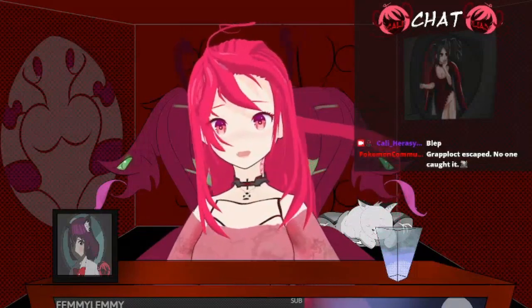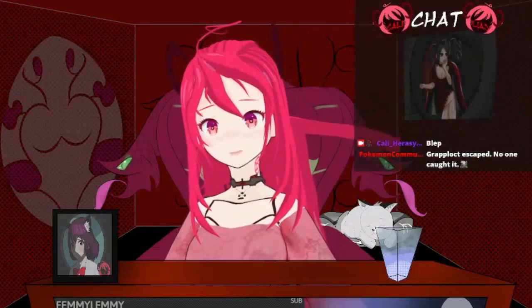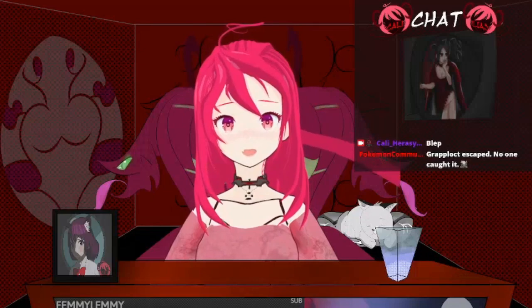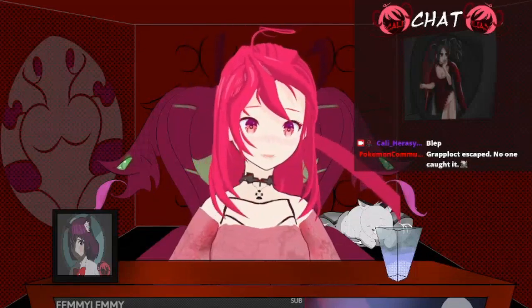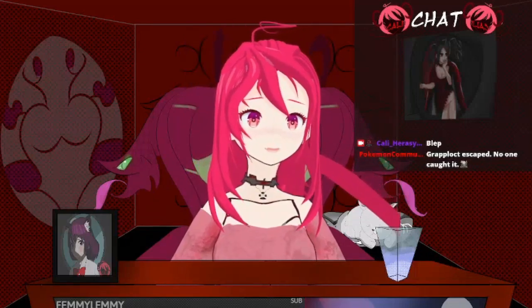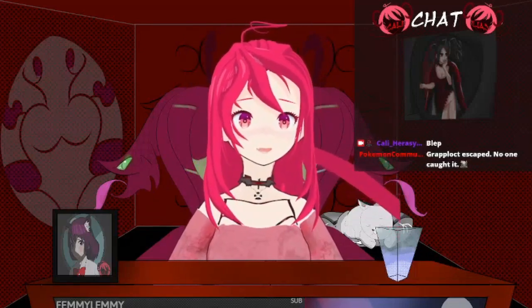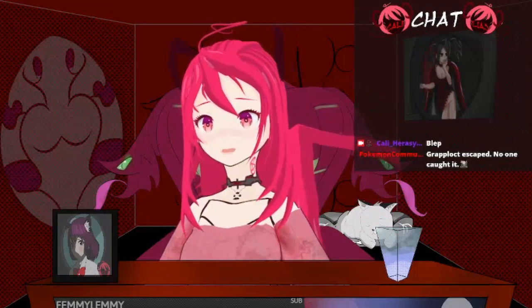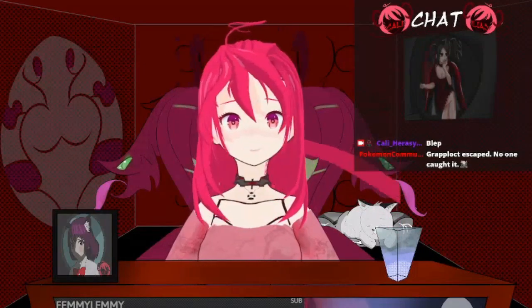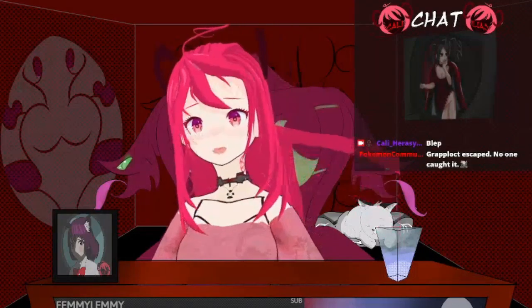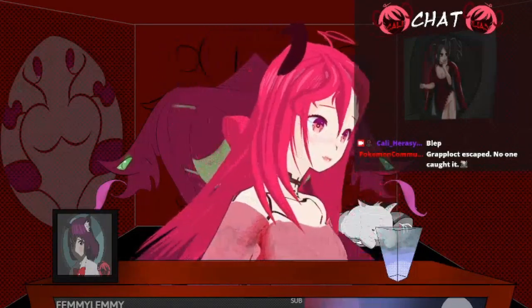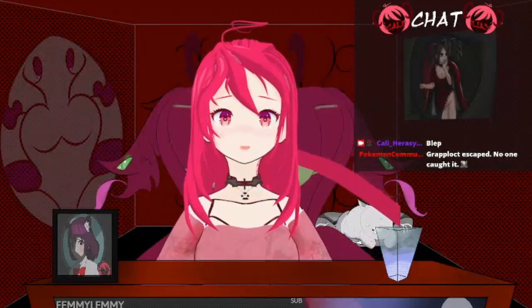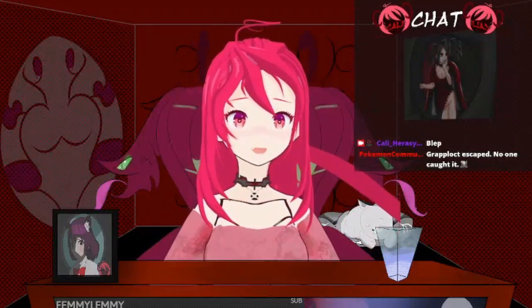What we might do is, depending on how long Garten of BanBan takes us, we're going to move on to Simulacra 3. No, we already played that. Oh my god, can I not speak English? Once again, we'll just see where it goes from there.